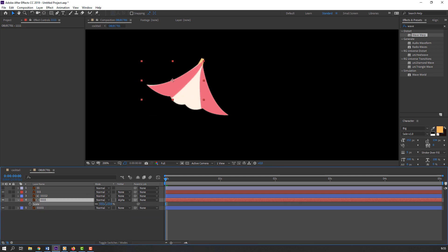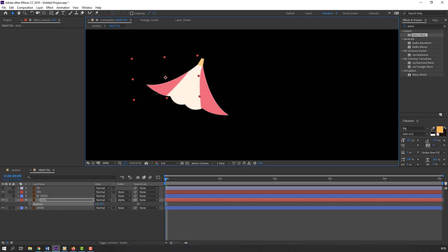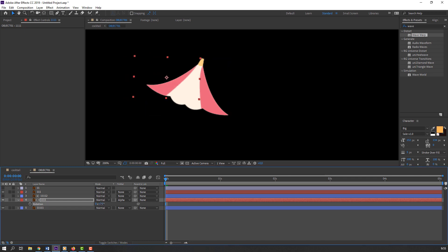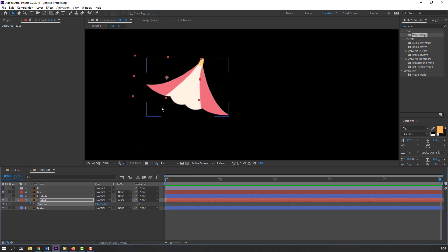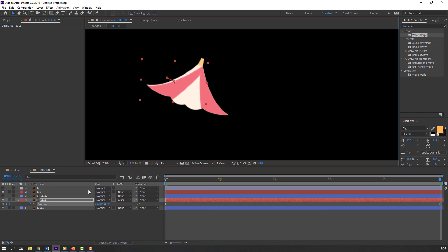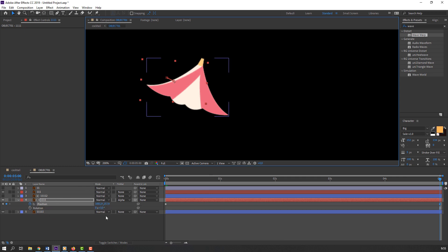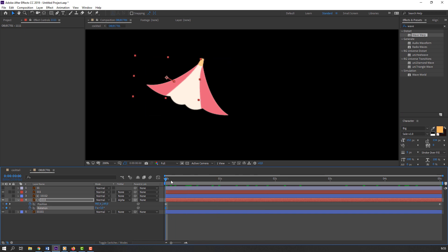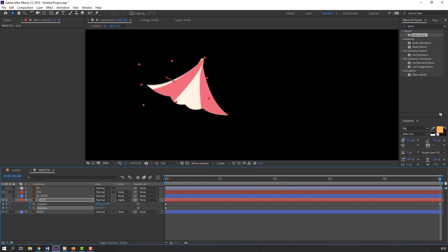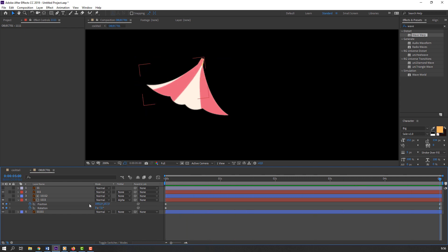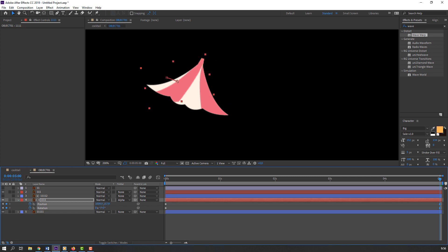Scale and rotate it — so not bad. Then press P on the keyboard, make a keyframe, go to 5 seconds, and change the position. Hold Shift and press R to make a rotation keyframe, go to the last second and change the rotation like this. So not bad — let's adjust the position again.